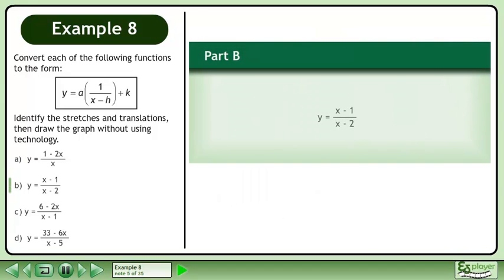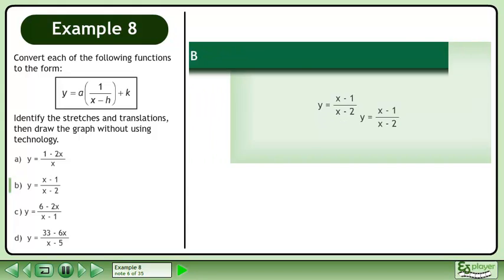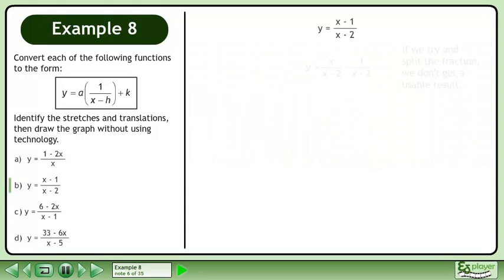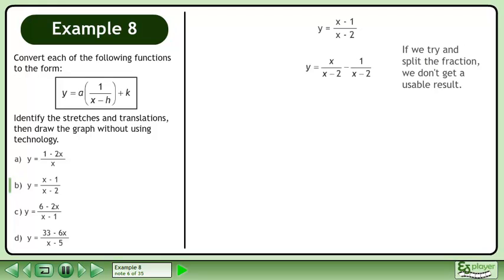In part b, graph y equals x minus 1 over x minus 2. If we try and split the fraction, we don't get a usable result.